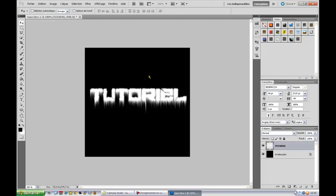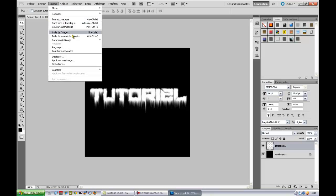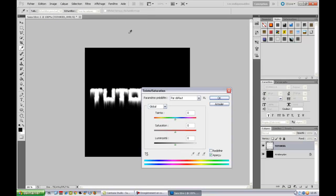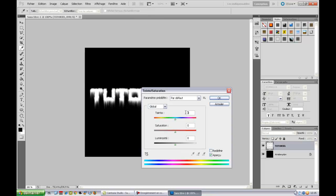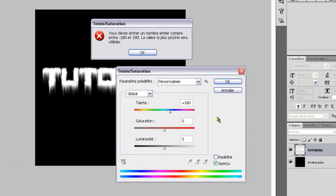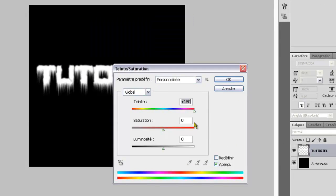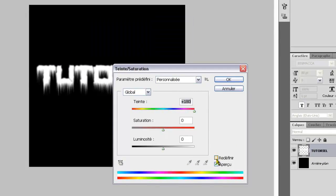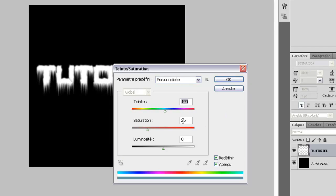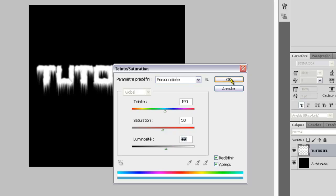Nous allons donc aller maintenant dans images, réglages, teintes et saturation. Nous allons donc mettre à 190, redéfinir 190, donc ici, vous voyez dans la teinte, la saturation, on va la mettre à 50. On peut monter un peu la luminosité, ça dépend, c'est vous qui choisissez. Et on fait OK.